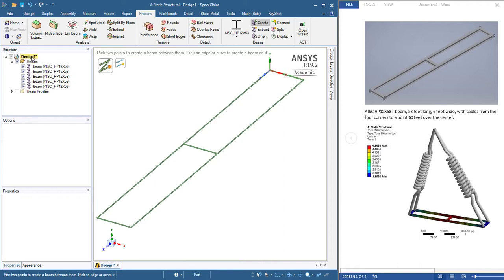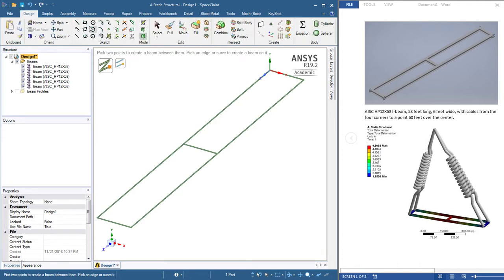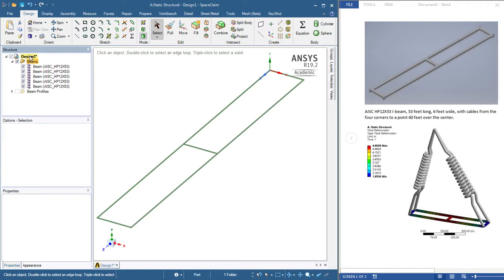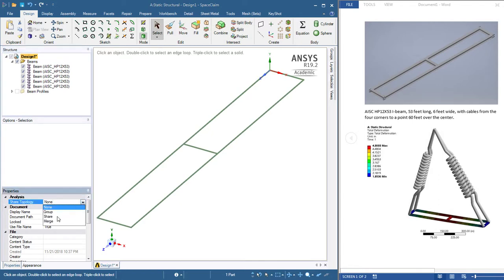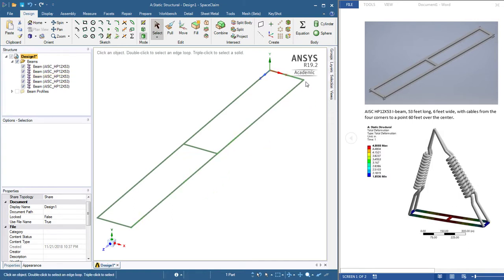The beams are all independent and will fall apart if we bring it into mechanical so we need to treat that before we leave Space Claim. I'll jump back to design and hit the select button. In the design there is a category called shared topology. It's right here under analysis and it's set to none. We want to set that to share and that means that instead of this point here having two beams each with its own endpoint, the beams share a common endpoint and that connects them together. That is important.